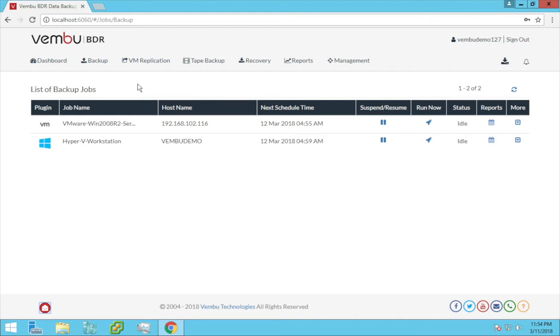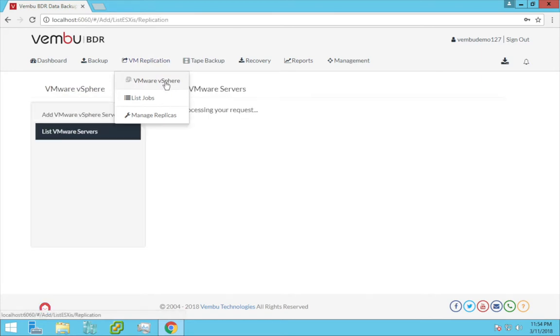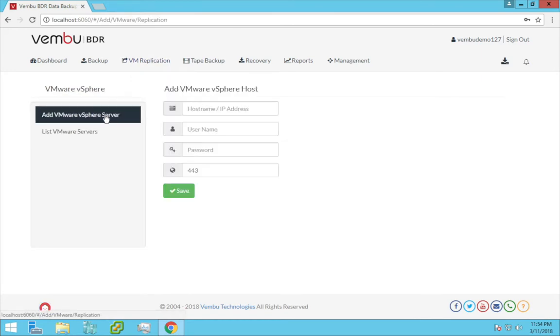Now here in this BDR console, click on VM replication tab and choose VMware vSphere. Before we begin with the replication procedure, we need to add the VMware vSphere server. Enter the host IP address and its credentials and click Save.